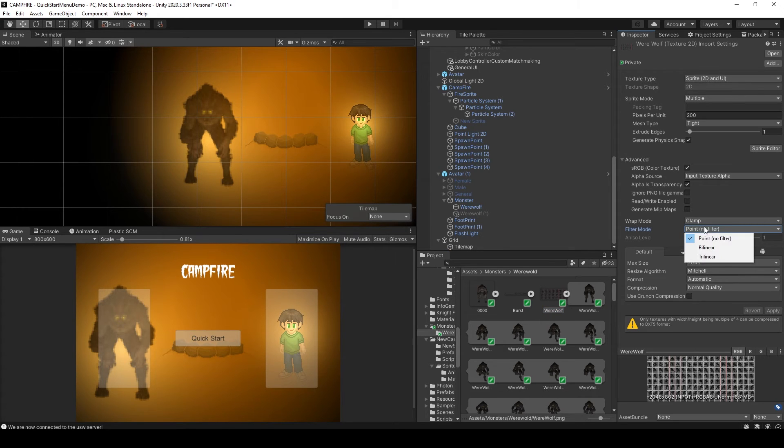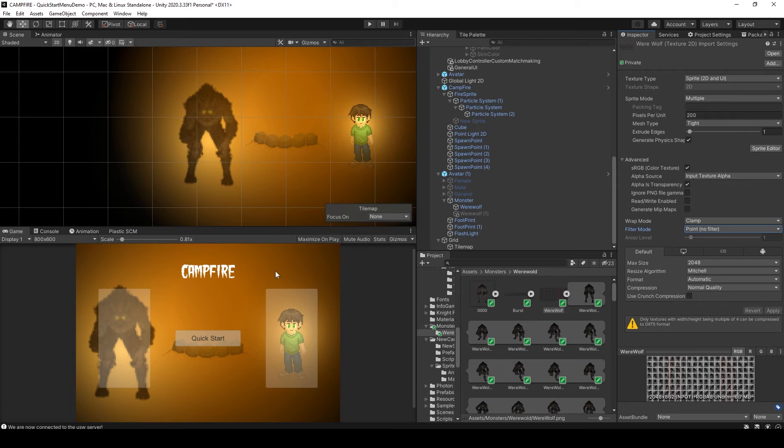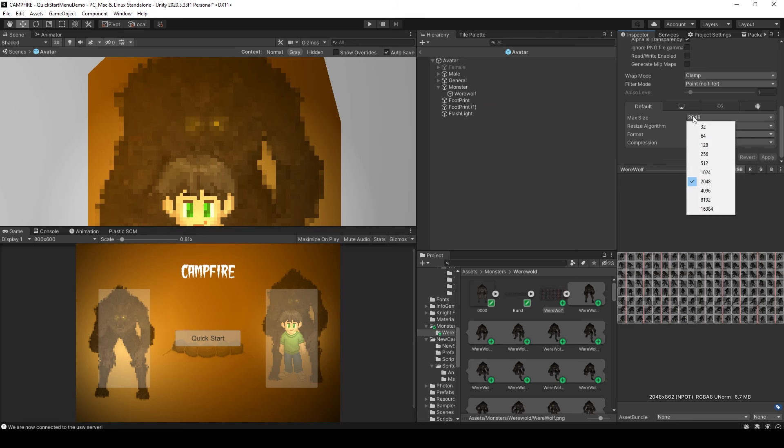Now normally in the past, this is all I've had to do, which in a lot of cases will actually sharpen up your pixel art. But in the case for my werewolf, it was still very blurry.